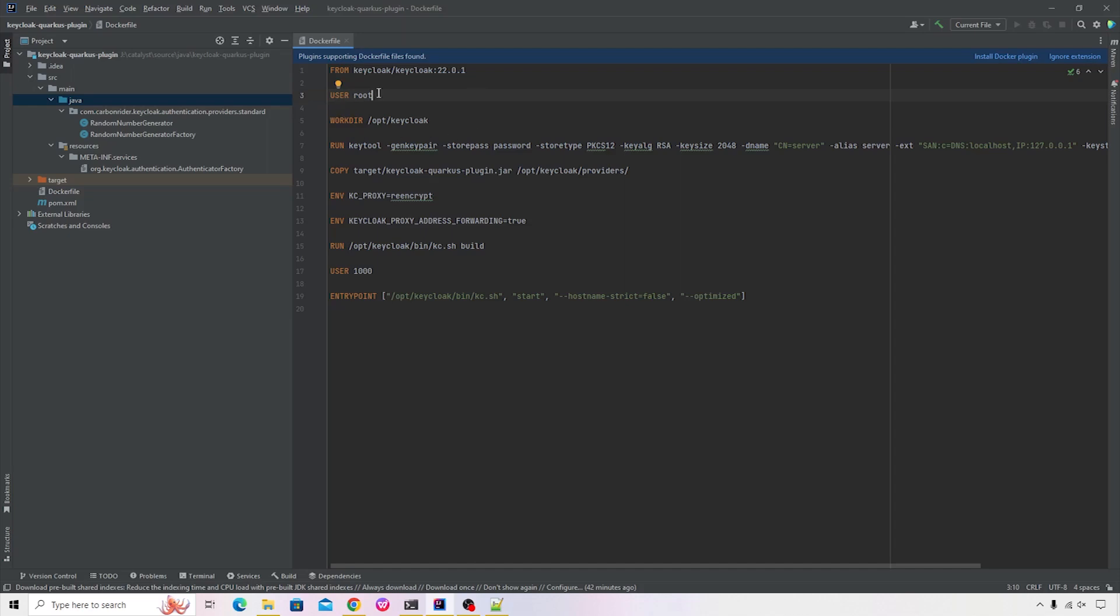So we're specifying the user, we're running a keytool to generate the self-signed certificate.